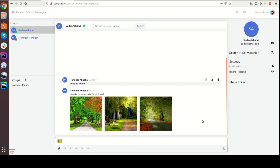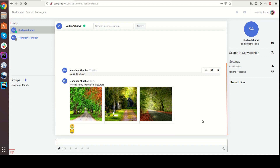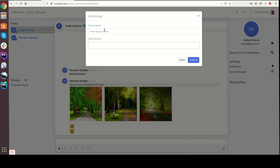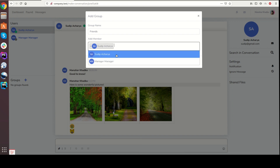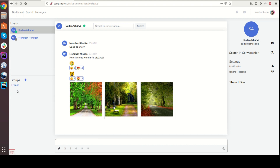We can send emoji as well. We can type emoji with a shortcut. And we can search the conversation. We can also create a group and send messages in the group as well. This looks amazing.